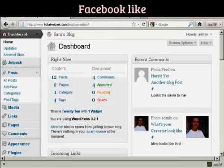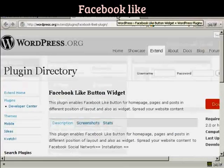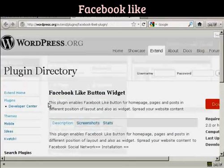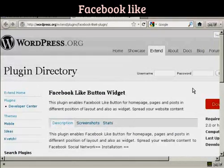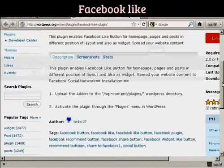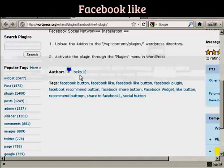To accomplish this, we're going to use a plugin, and it's this plugin here, the Facebook Like button widget. As you can see here, it's by BCKS12.